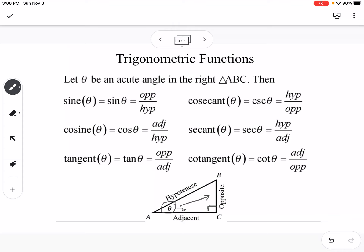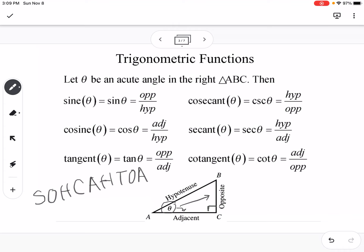Sine is opposite over hypotenuse, cosine is adjacent over hypotenuse, tangent is opposite over adjacent. Cosecant is hypotenuse over opposite, secant is hypotenuse over adjacent, and cotangent is adjacent over opposite. SOHCAHTOA helps us remember those different trig ratios. If you know that cosecant goes with sine, secant goes with cosine, and cotangent goes with tangent, then you're good.